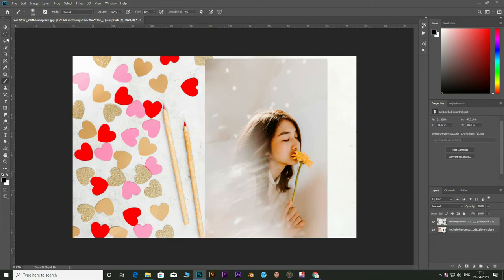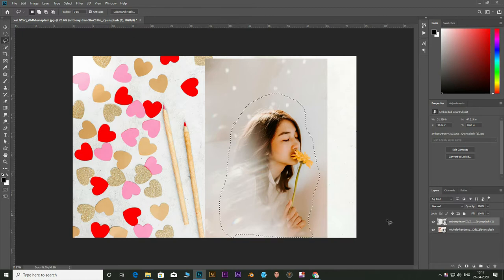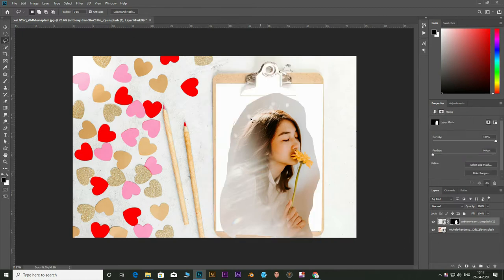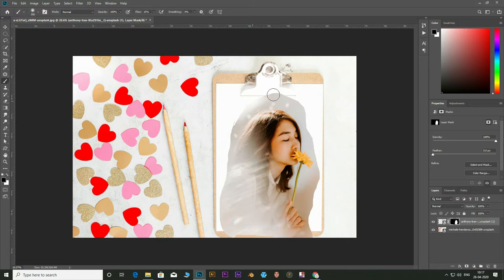Just make a rough selection around the subject using the lasso tool. Click on the mask icon and add a mask. Now take the brush with the foreground color as black. Paint on the outer areas with a soft brush to merge the subject with the canvas.